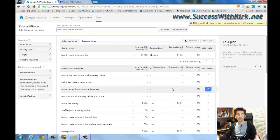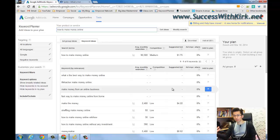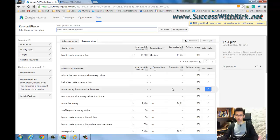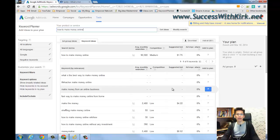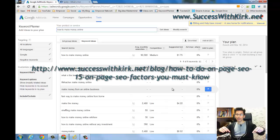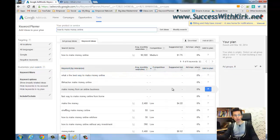Basically, if you use these keywords and if you follow the basic on-page SEO factors, then you can easily rank your website in Google search results in the first page with that keyword, very easily. Of course, if you don't know what on-page SEO is, you can go to the link and try that out, but I'm not going to talk about that in this video.